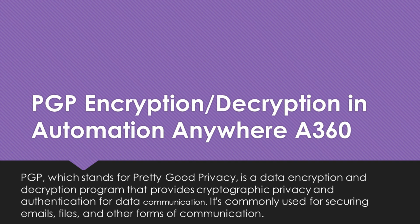PGP, which stands for Pretty Good Privacy, is a data encryption and decryption program that provides cryptographic privacy and authentication for data communication. It's commonly used for securing emails, files, and other forms of communication.